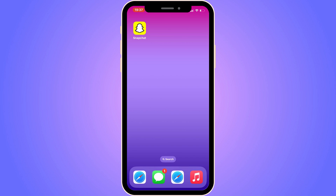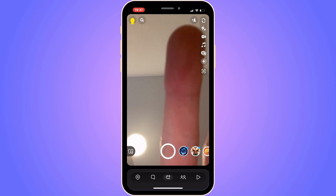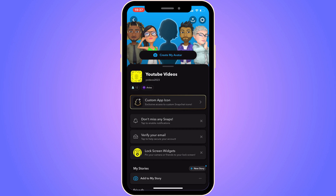The first step is going to be quite simple. You need to firstly open up your Snapchat app, and then you should be taken to this page right here, as you can see. Now on this page, you need to click on your profile picture, which should be in the top left corner. So click on your profile picture.